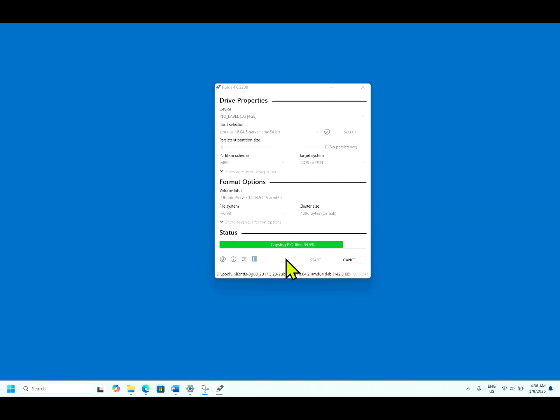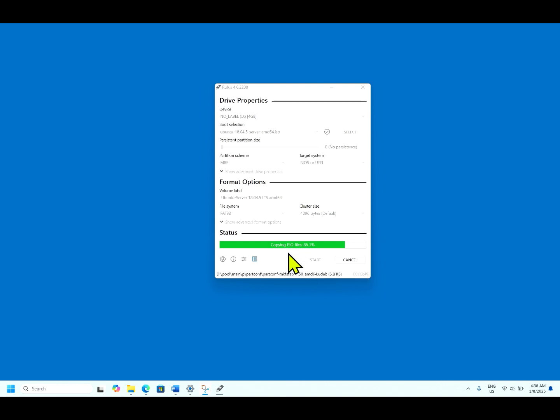Now it's copying the ISO file. It's 84%. As of now, the process took around 3 minutes 47 seconds to complete the process.